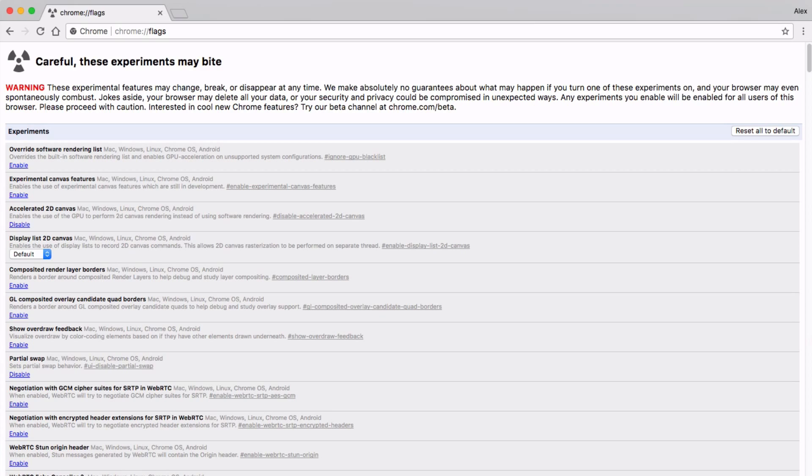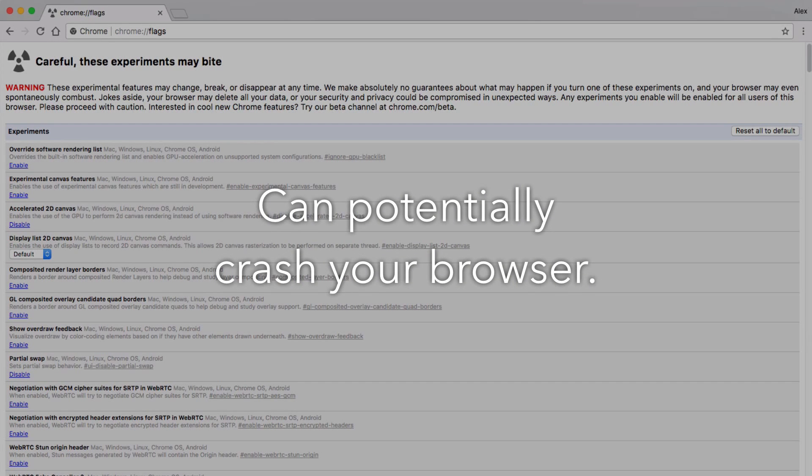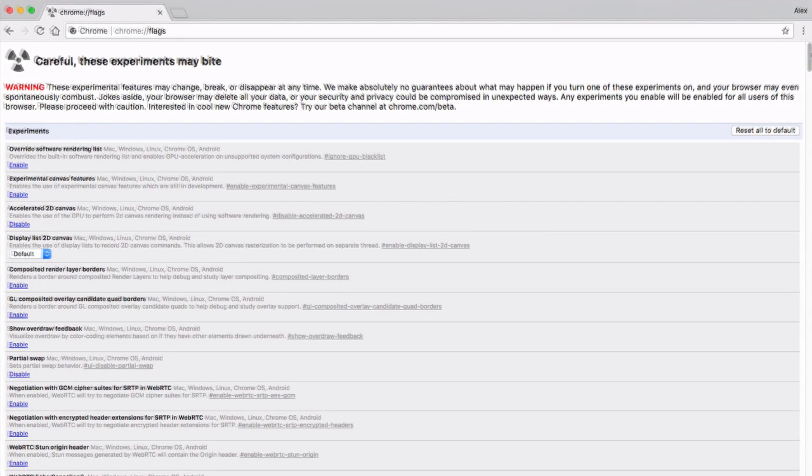On this page, you'll find all of Chrome's experimental features that haven't yet been added to Chrome because everything here is still in beta testing, meaning these features are not perfect and can potentially crash your browser.